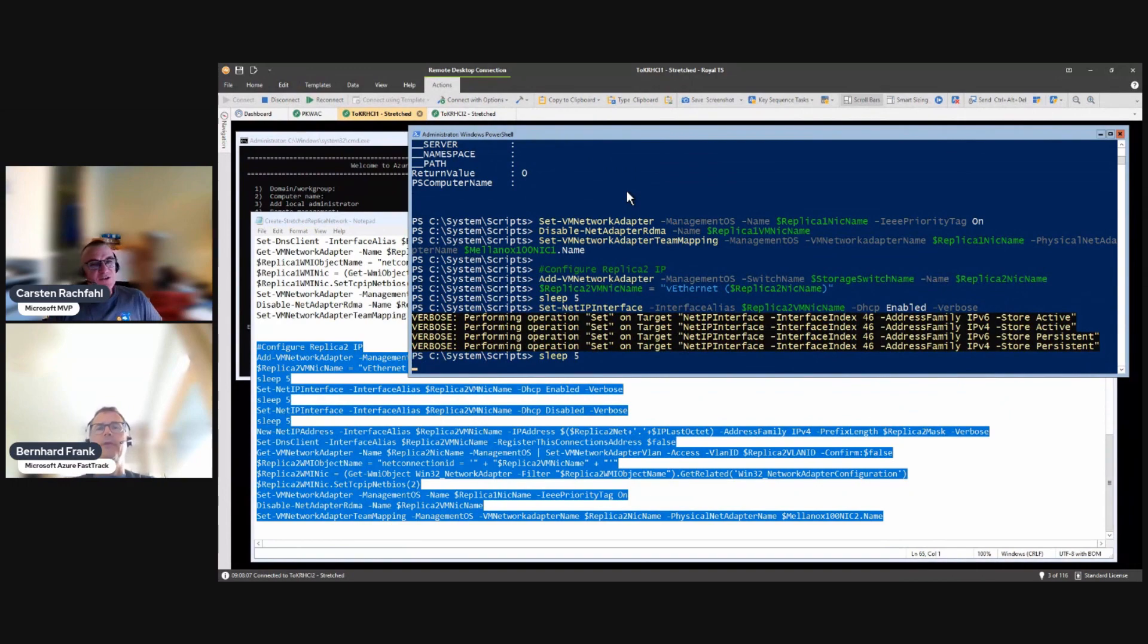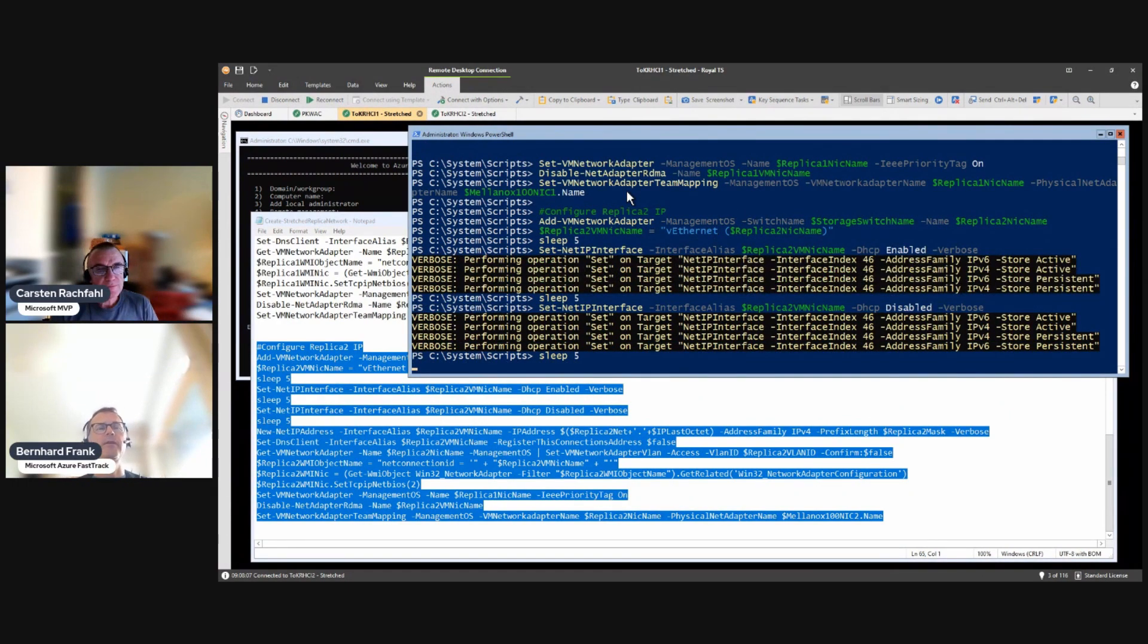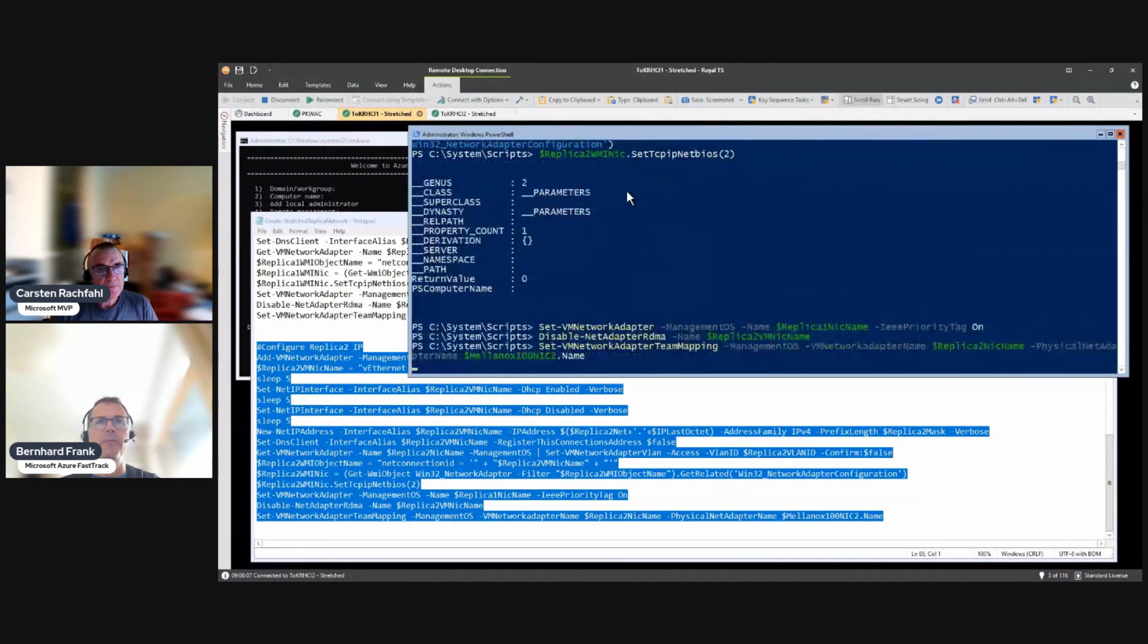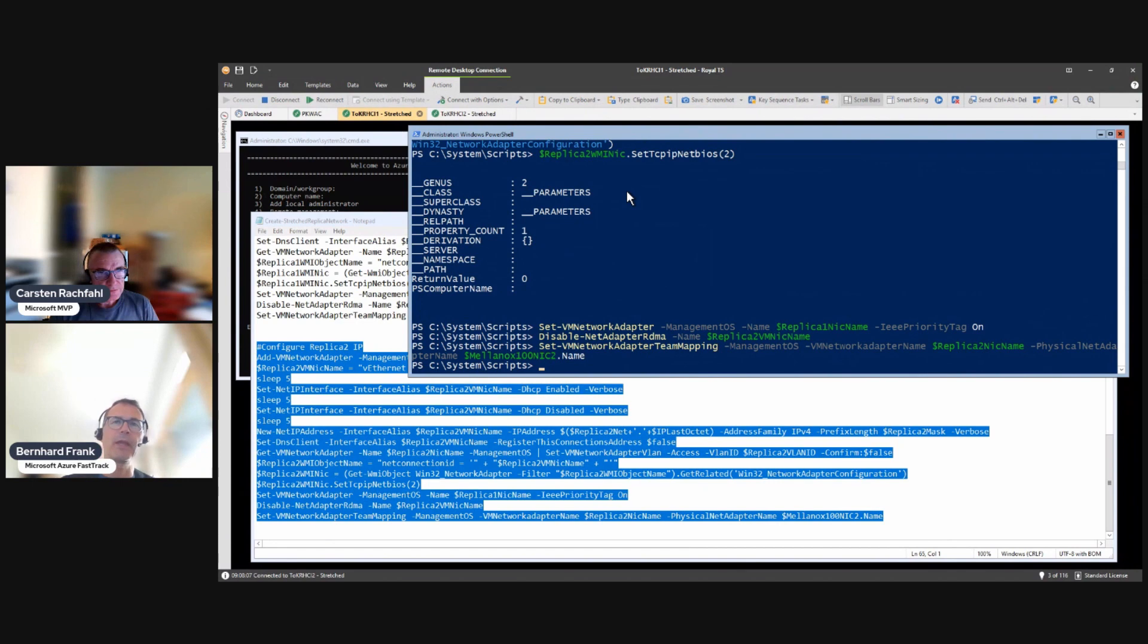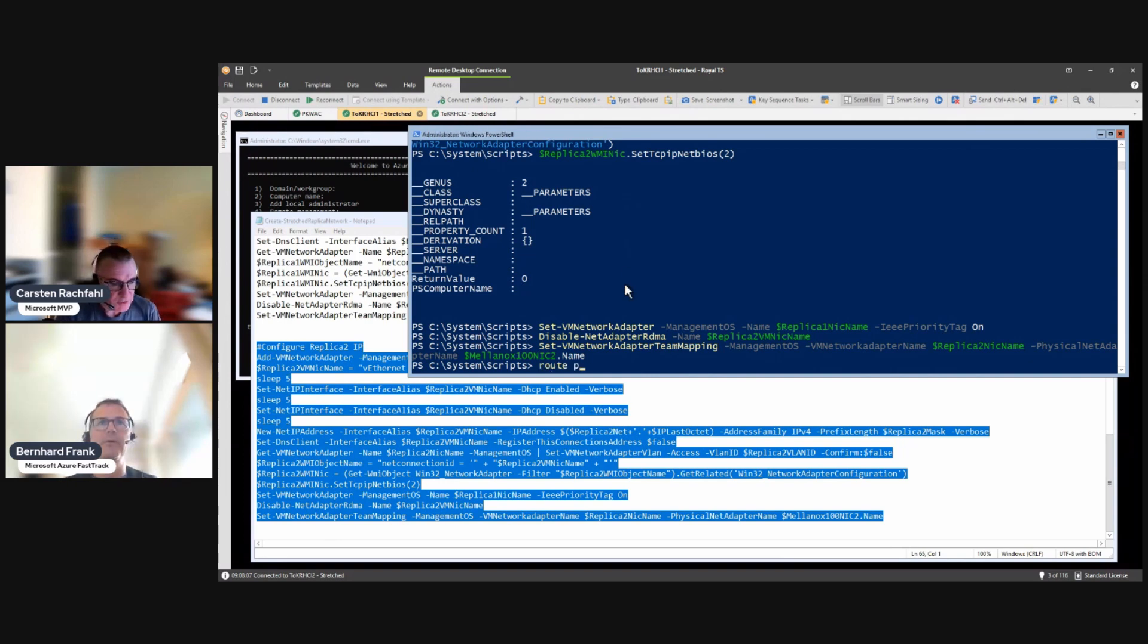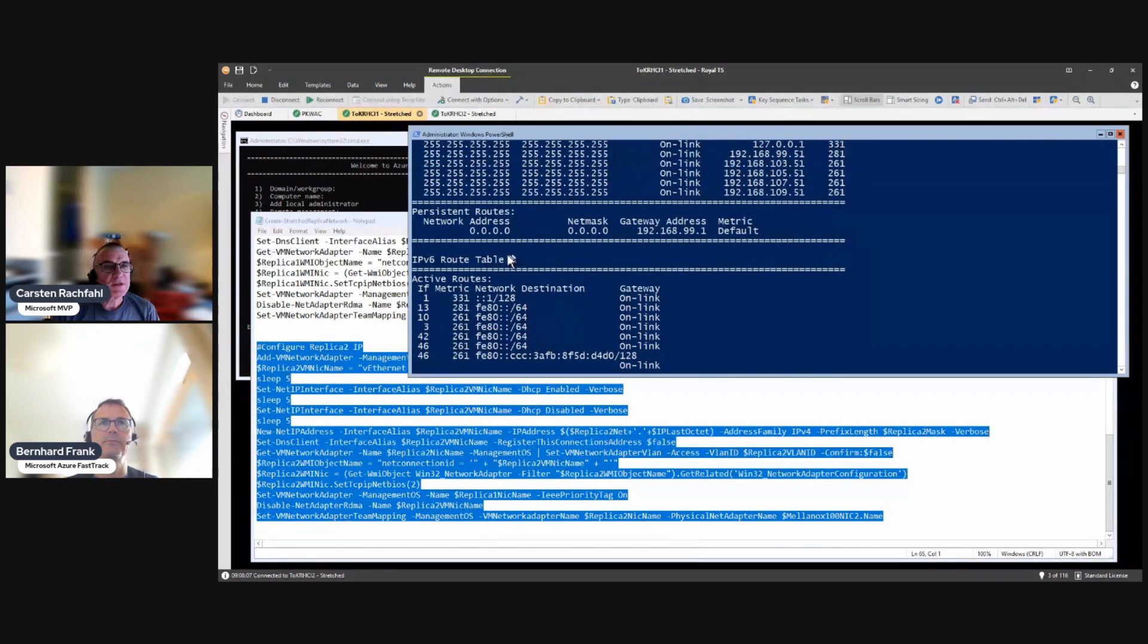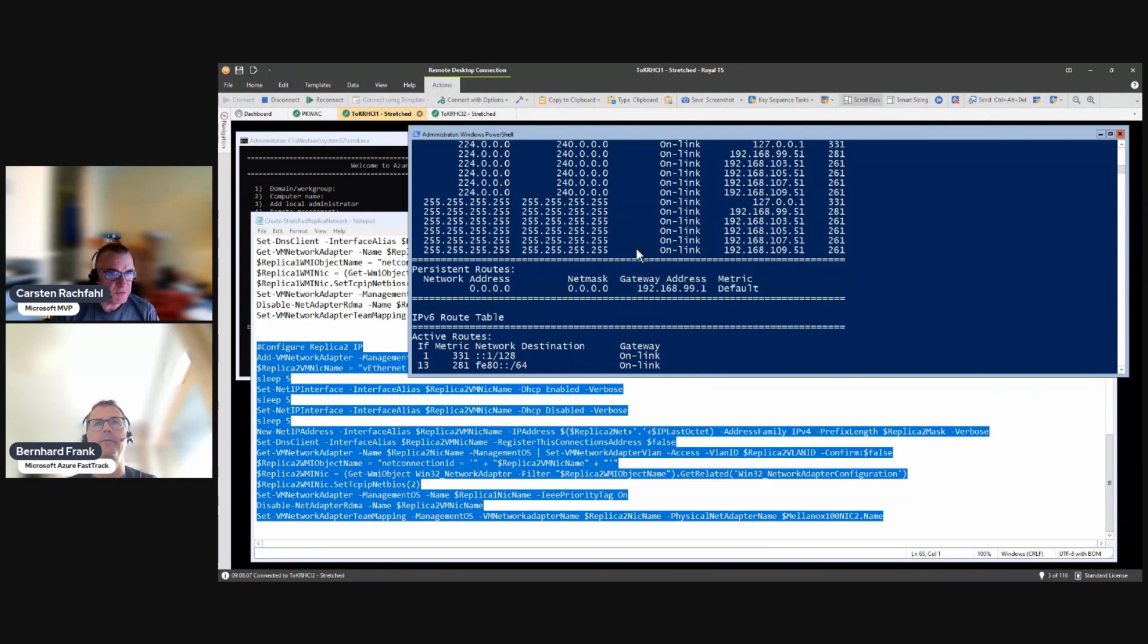So you have done it exemplarily for node number one and behind the curtains you will do it for the other nodes as well, exactly. And as you may have seen there is no routing in between at the moment. Routing will come later. We do route print. We have only really one persistent route here and that's the default gateway that is pointing to the management interface or the router in the management interface. Nothing else is done here.